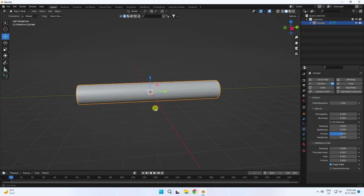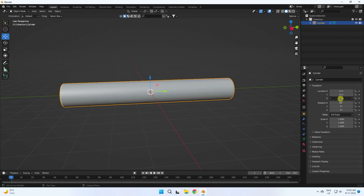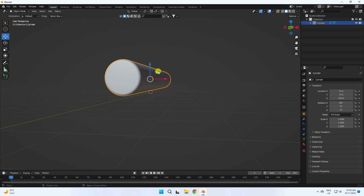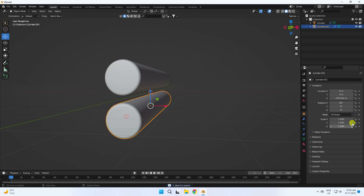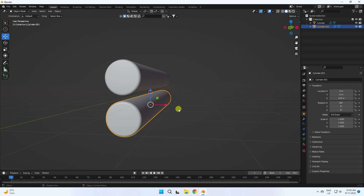Take one more cylinder. Change its position to 0.8, press Enter. Then duplicate with Ctrl+C and V, and set the duplicate's position to minus 0.8.